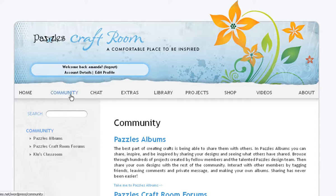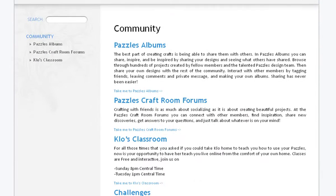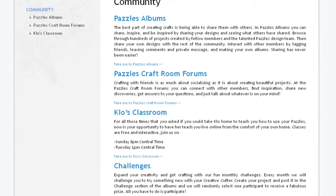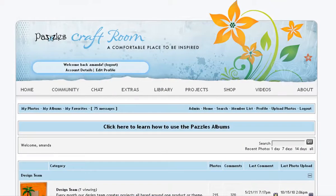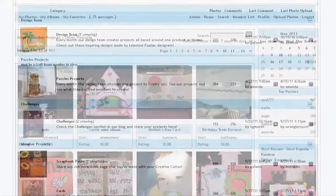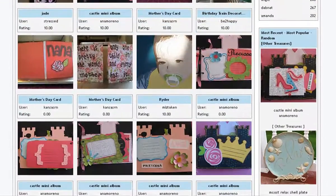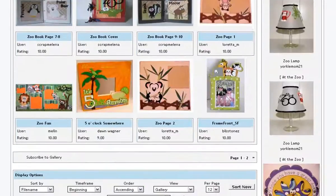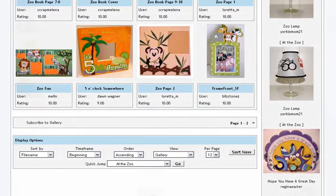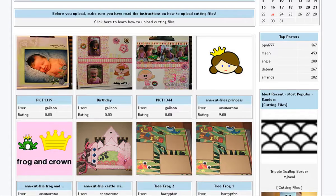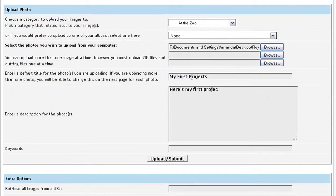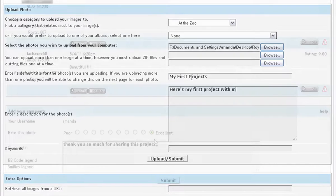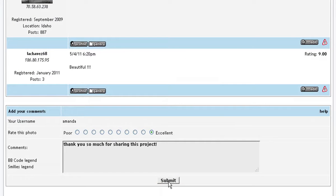Click on Community to find the Craft Room's forums, albums, classes, and more on our monthly challenges. The albums are a Craft Room member favorite, with thousands of member-uploaded projects made by beginners and professionals alike. Here, you will also find member-uploaded cutting files available for your use. You can even join in on the fun by uploading your own projects and cutting files, and commenting and rating other members' projects.